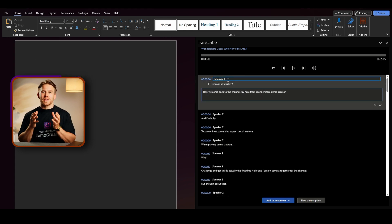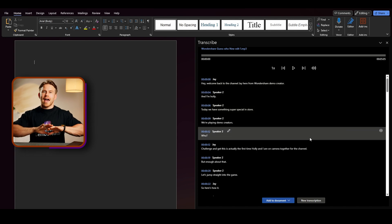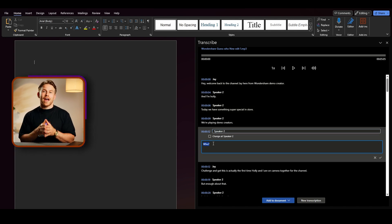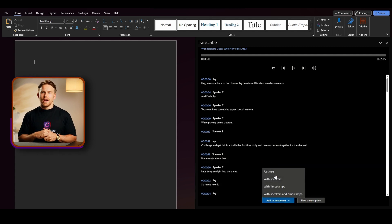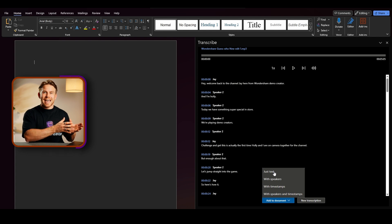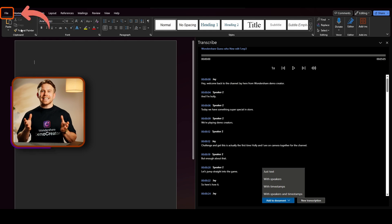Now, you can click on the speaker's name to update it across the entire file, or remove any unnecessary parts directly from the text box. Click the Add to Document button. You can choose whether you want the transcript with just the text or with timestamps and speaker names included. Finally, save the file on your computer and start working on your project.